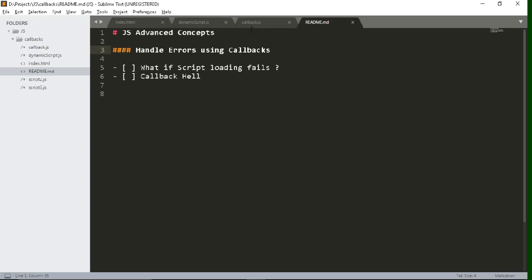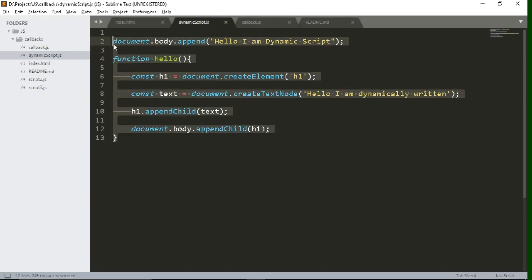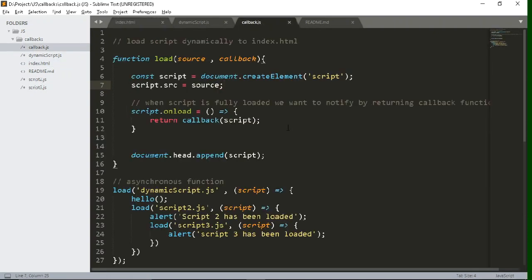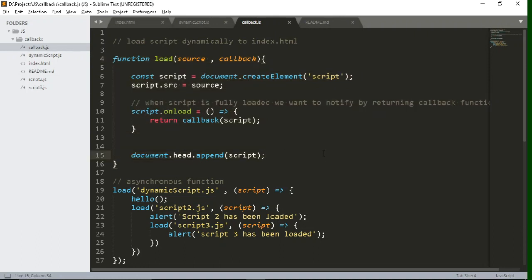In that video I was trying to dynamically load this script file which you are right now seeing inside the index.html file by using callback.